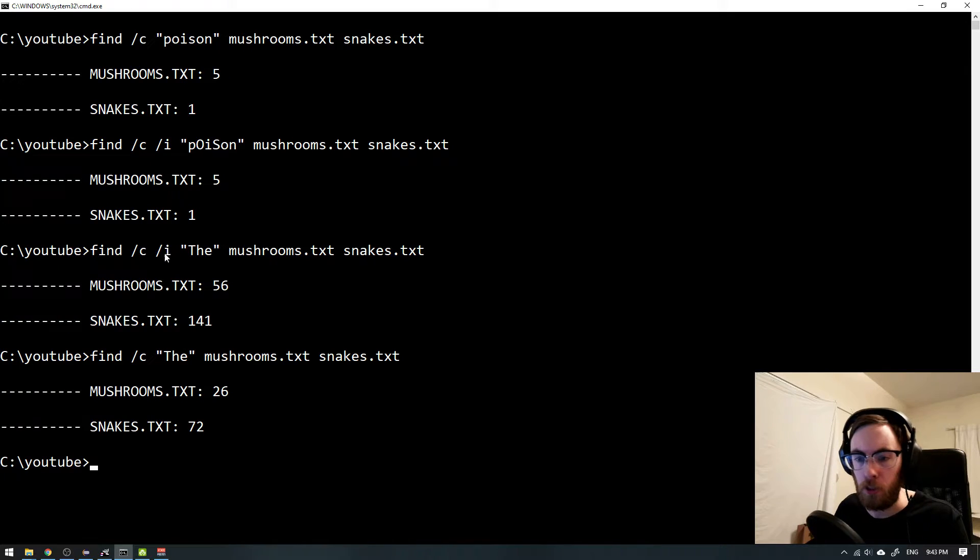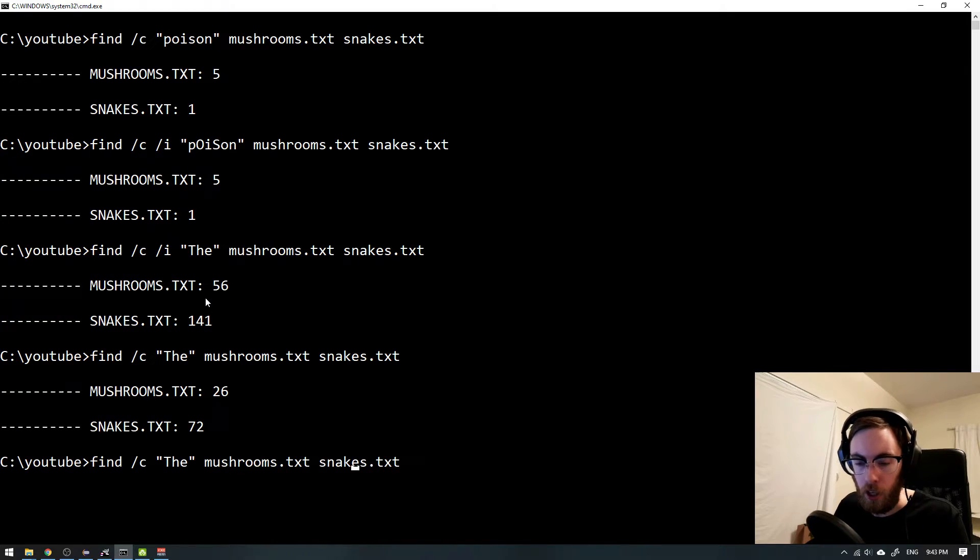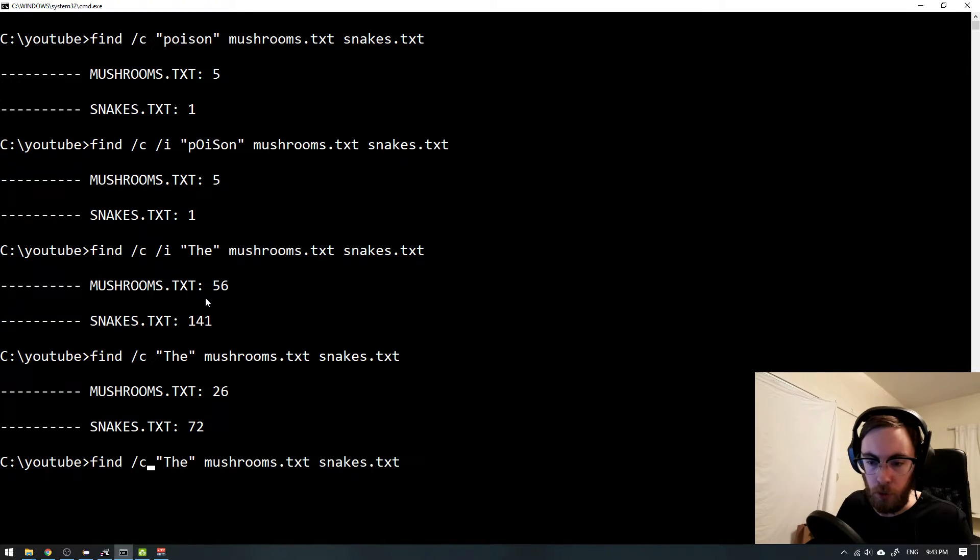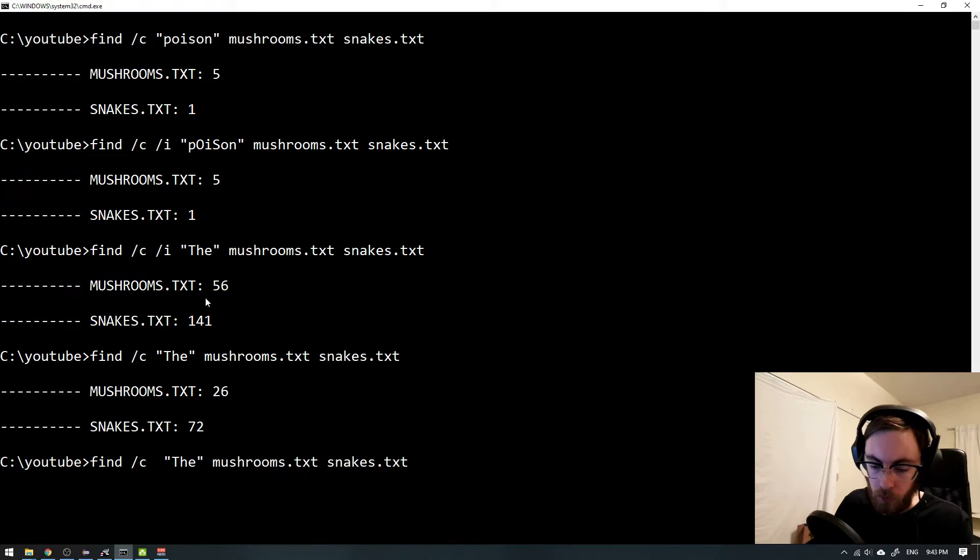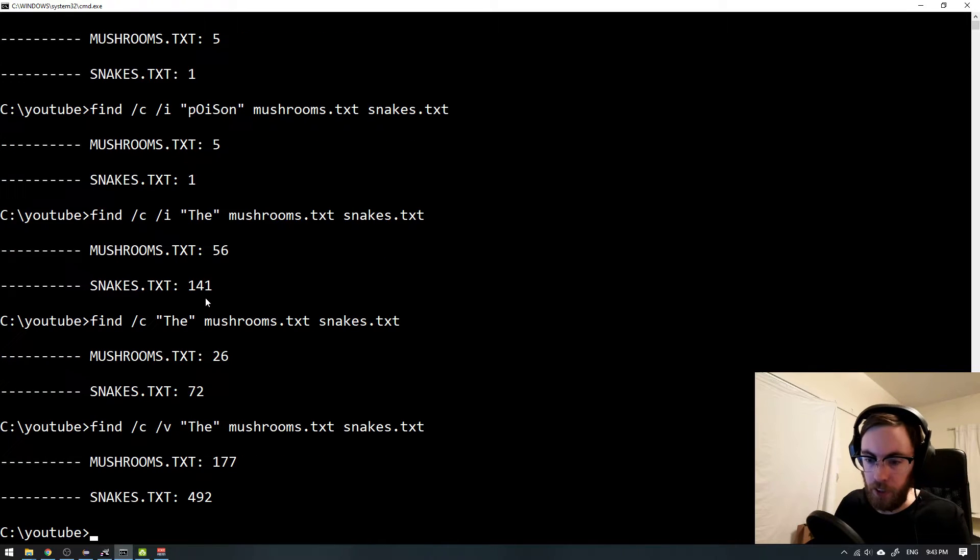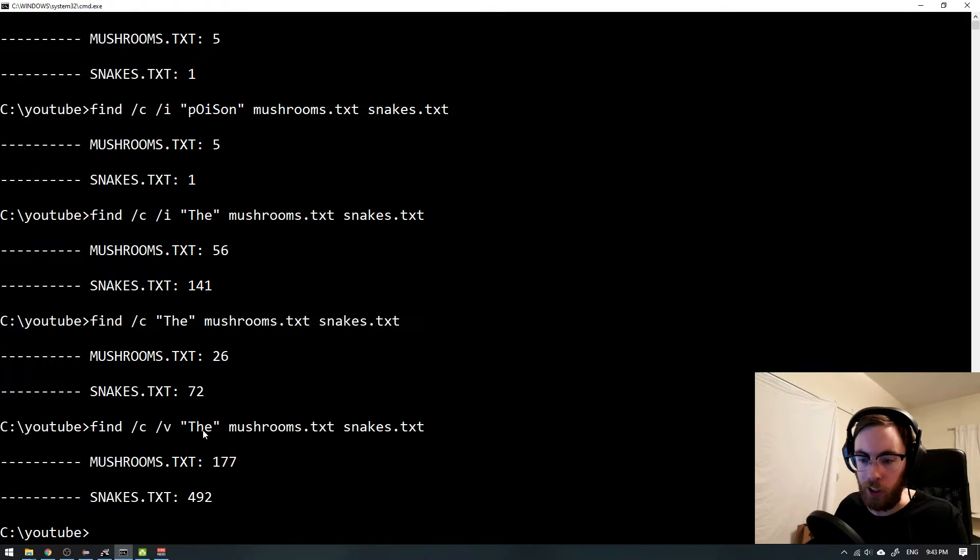So this /i is quite important. And if you want to see all lines not having 'the', what you could do instead is to use /v here. So now we see all lines that is not containing the word 'the'.